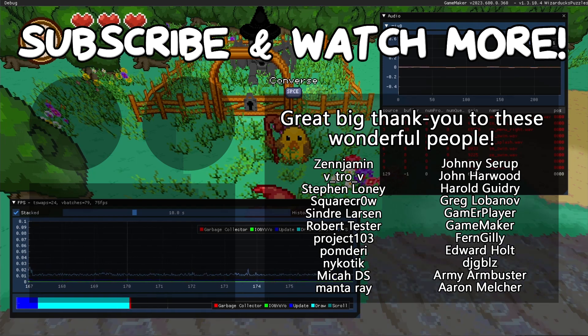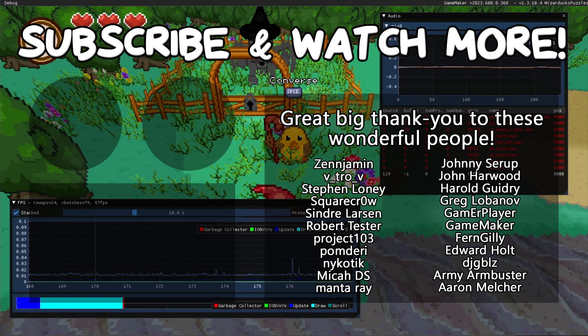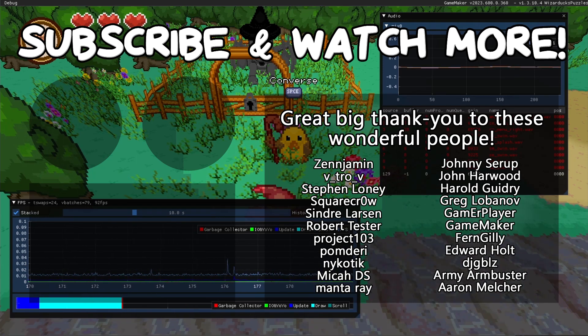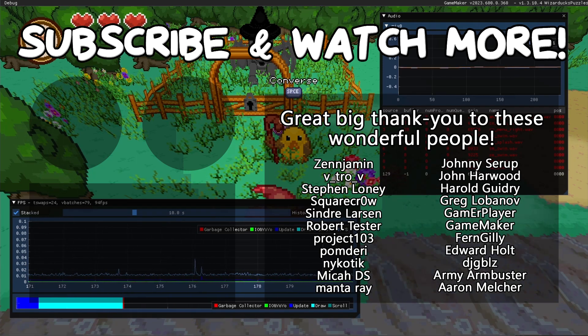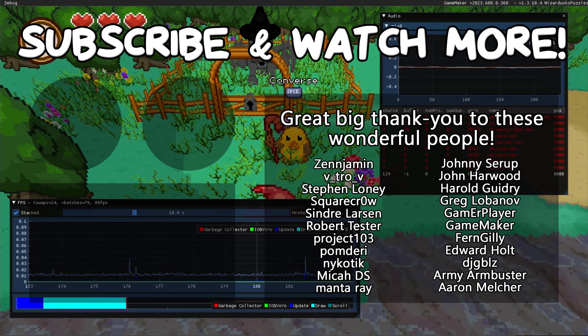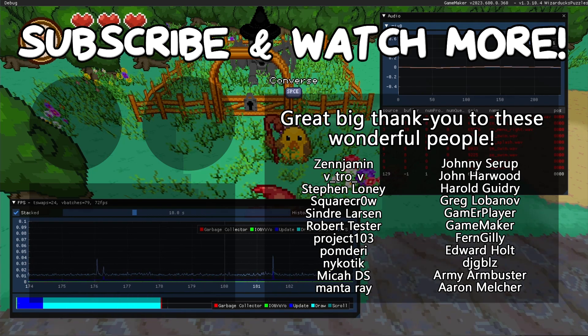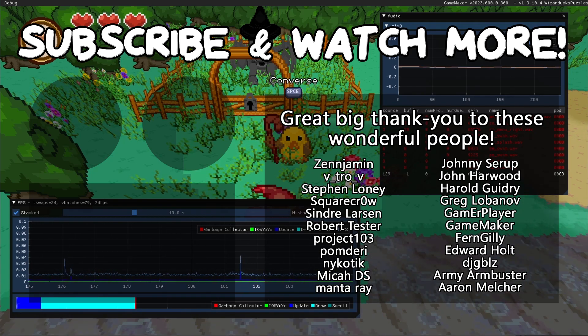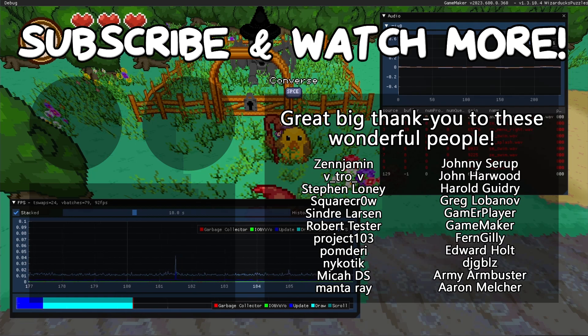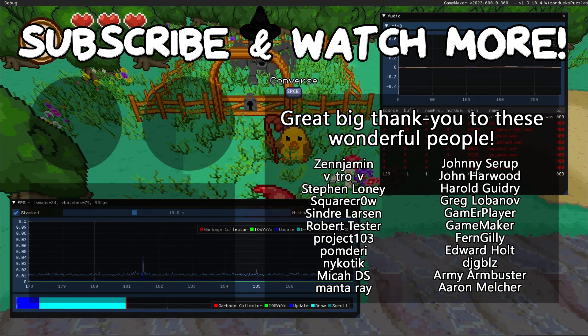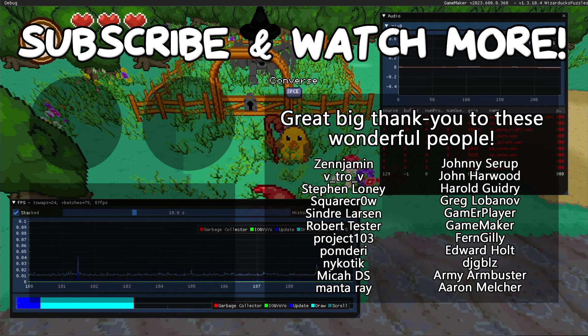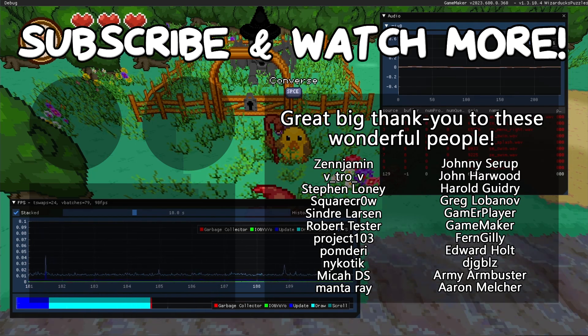Special thanks to Zenjamin, Vitro V, Square Crow, Syndra Larson, Manta Ray, Harold Guidry, GameMaker, Edward Hult, DJ Gibbles, and Armie Armbuster for supporting these videos. If you want to contribute to the channel, head on over to the Patreon page down in the video description to join the fun.